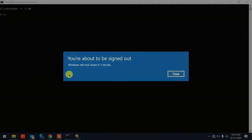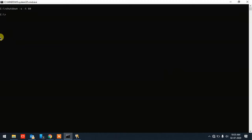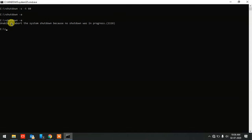You'll get a notification: 'You are about to be signed out — your system will shut down in less than one minute.' To stop the countdown, type 'shutdown -a' and hit Enter. The timer is cancelled. If you type 'shutdown -a' again and no shutdown is in progress, it will say 'Unable to abort — no shutdown was in progress.'